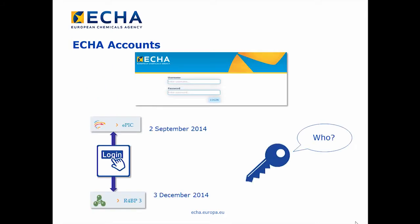ECHA Accounts replaces RichID as account management system for EPIC and R4DP3. The purpose of ECHA Accounts is to simplify, consolidate, and centralize the access to different ECHA applications. EPIC was added on 2 September 2014, R4DP3 on 3 December 2014.